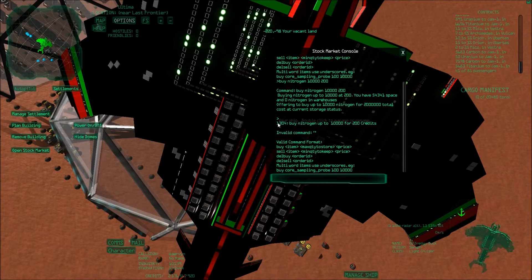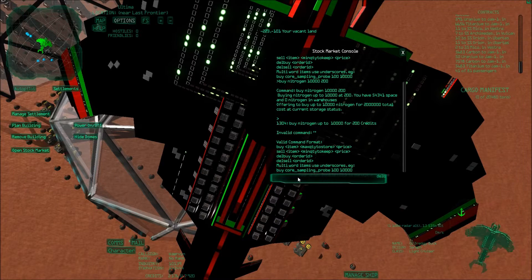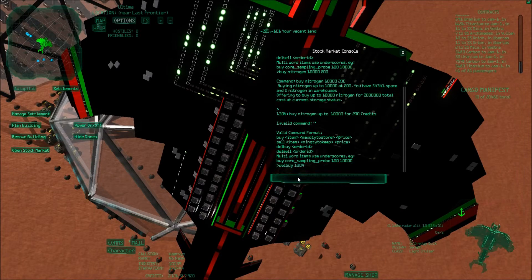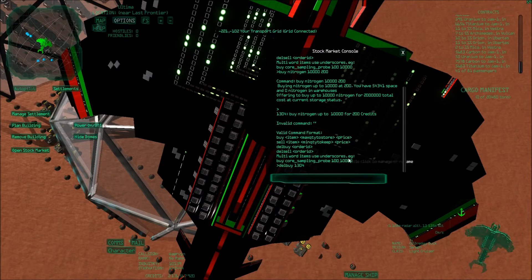So then I can just say 'del buy 1304,' and then it should be deleted.